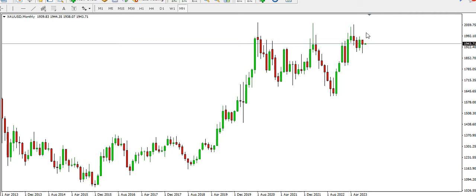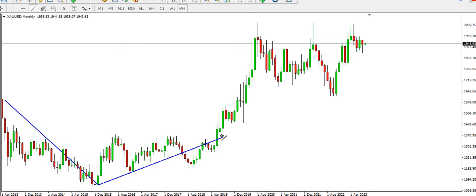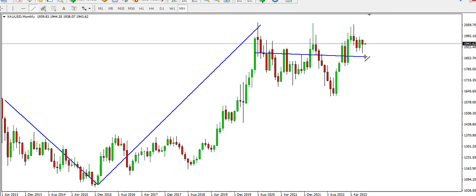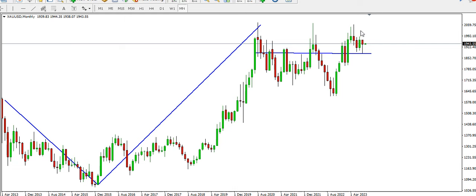On the monthly time frame, from the left side we can see that the structure shows price was bearish. Towards the middle, price was going up, indicating the gold monthly chart was bullish. But for now, the current market structure is a sideways ranging or consolidating structure on the monthly time frame.